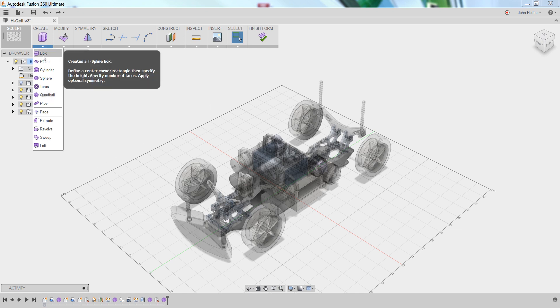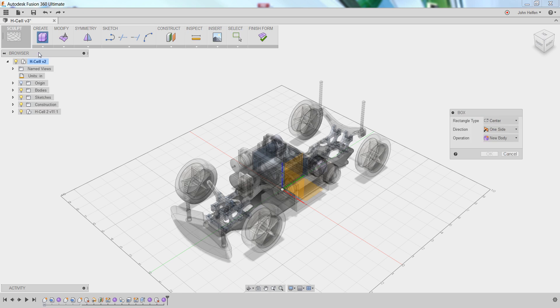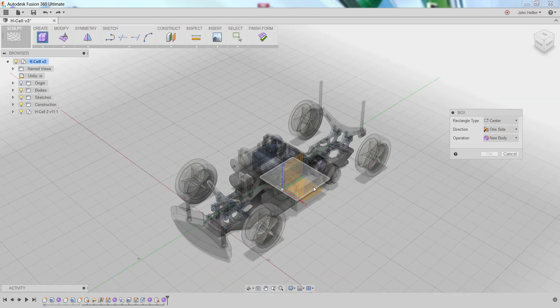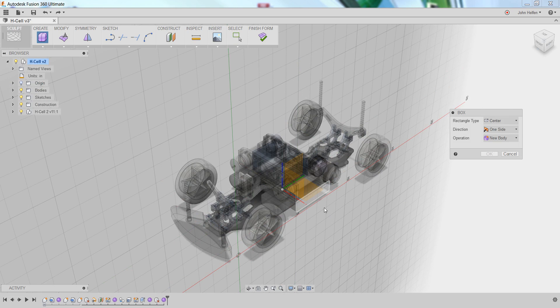A box is what we'll use to create our body. If you left-click on that, you'll see the box dialog box is presented, along with the origin planes.